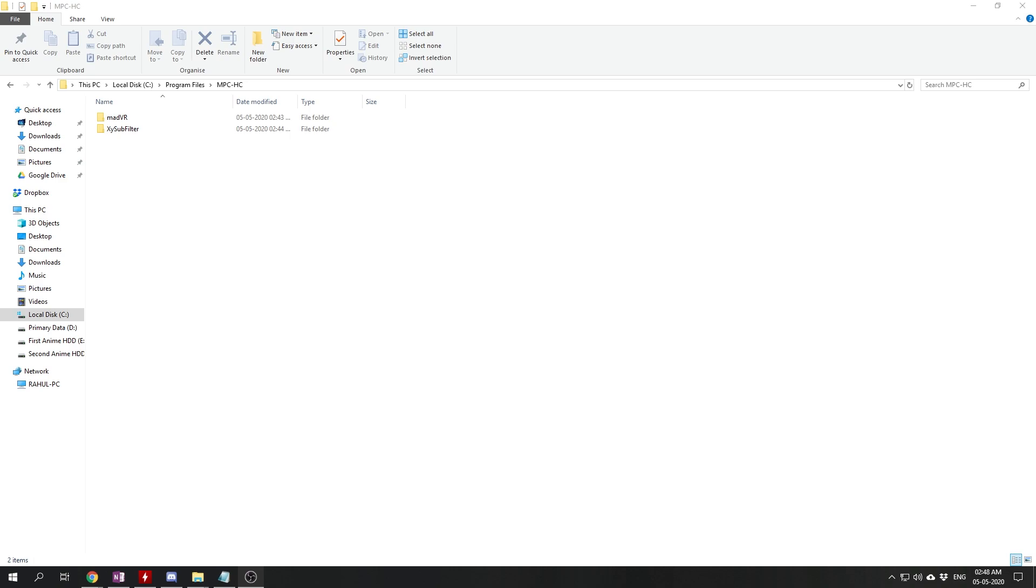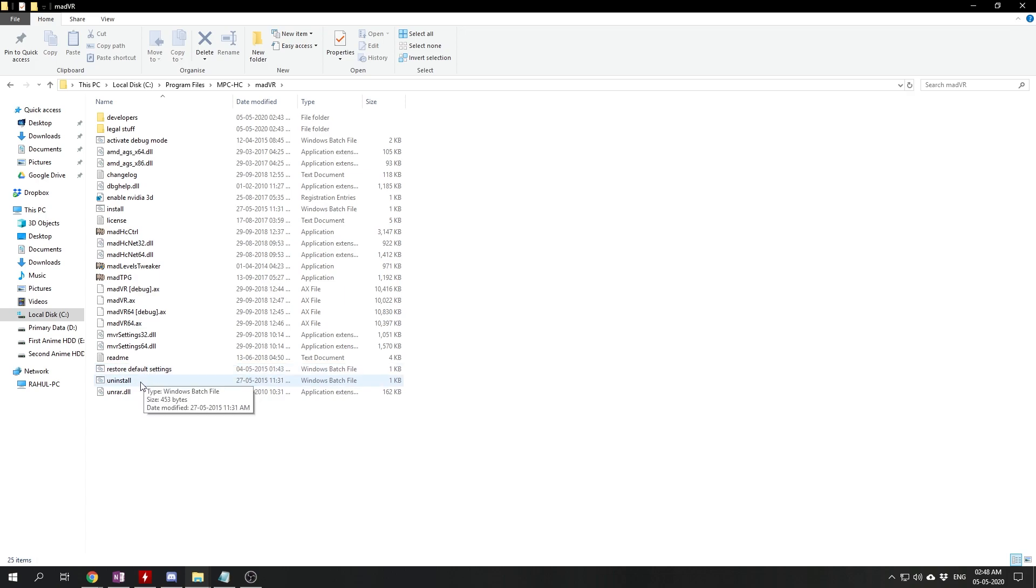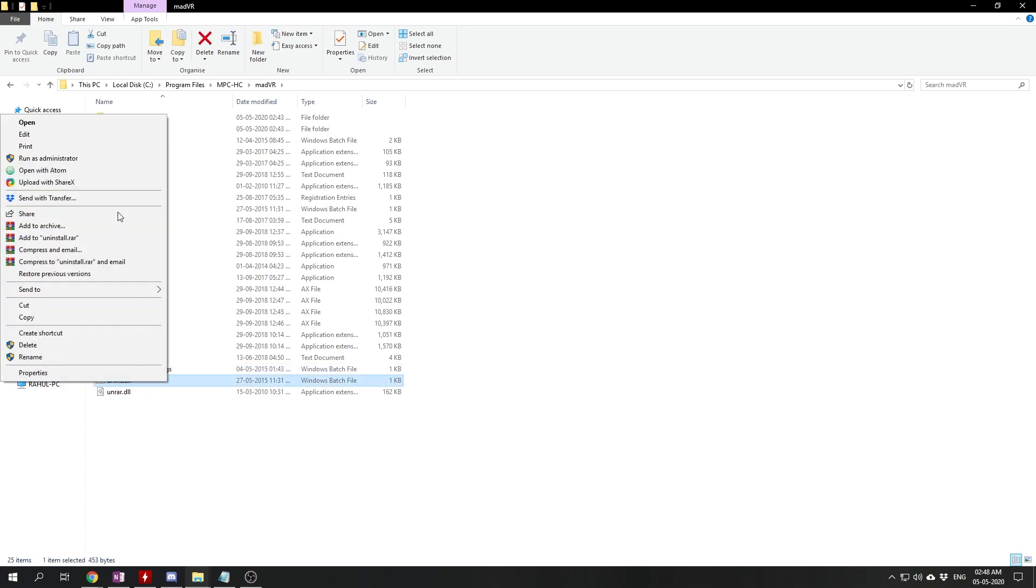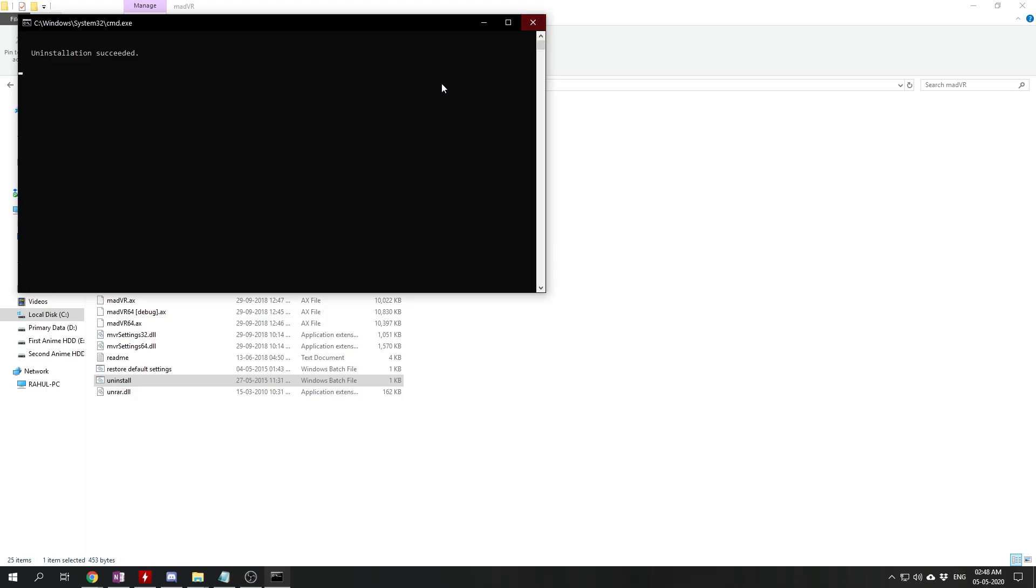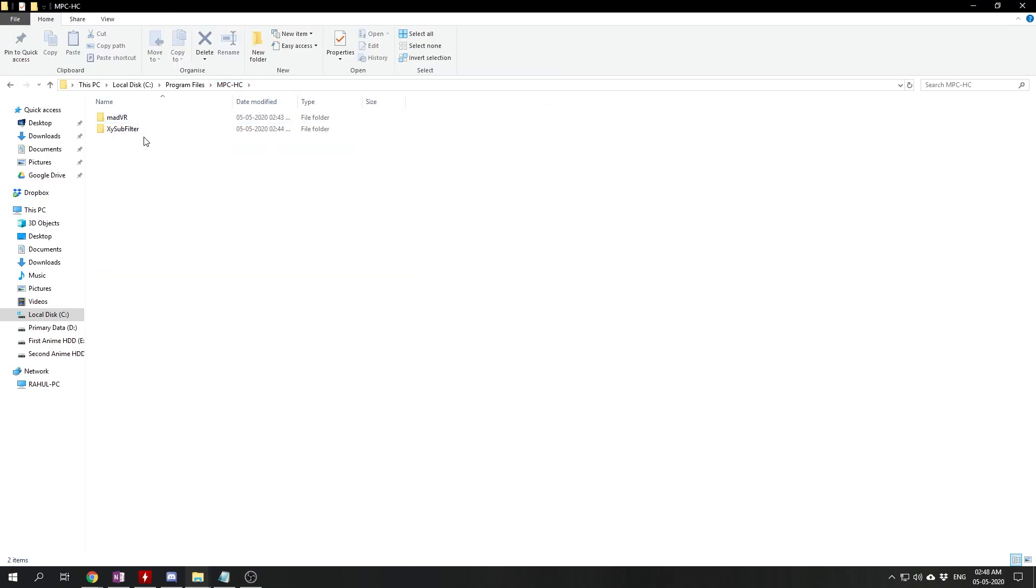See, we still have the old madVR and XY-SubFilter folders. We'll go into the madVR folder, find the uninstall.bat file, right-click on it and run it as administrator. We'll wait for the uninstallation succeeded message and close it.